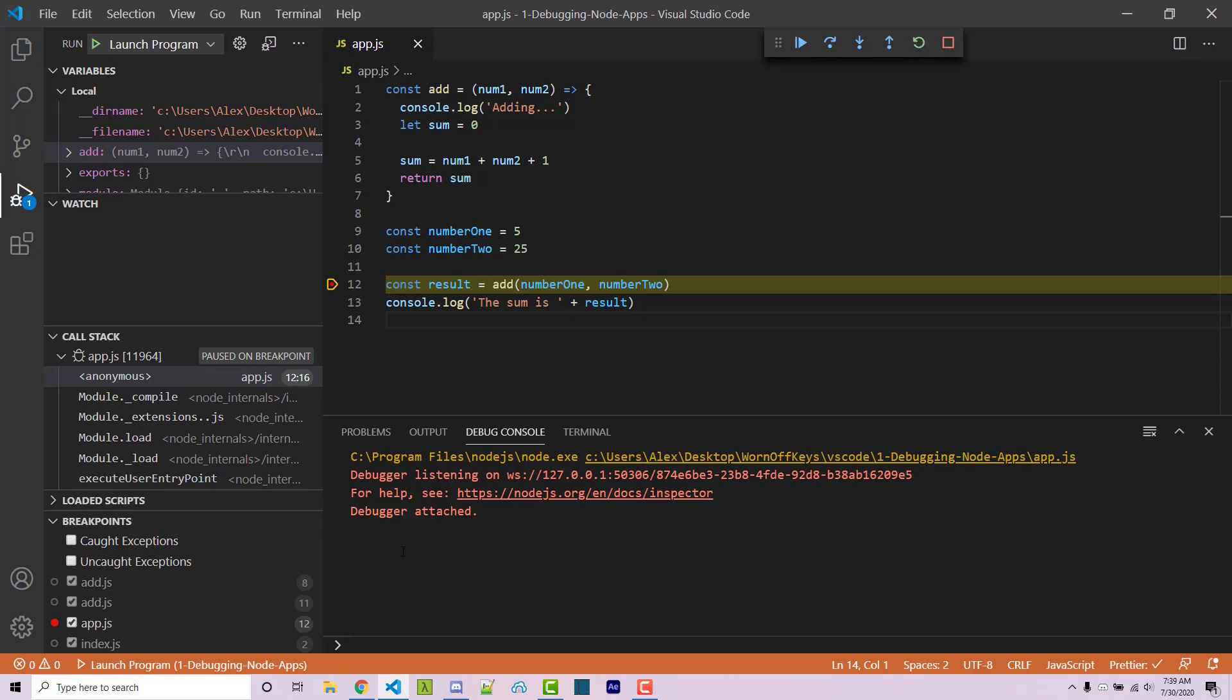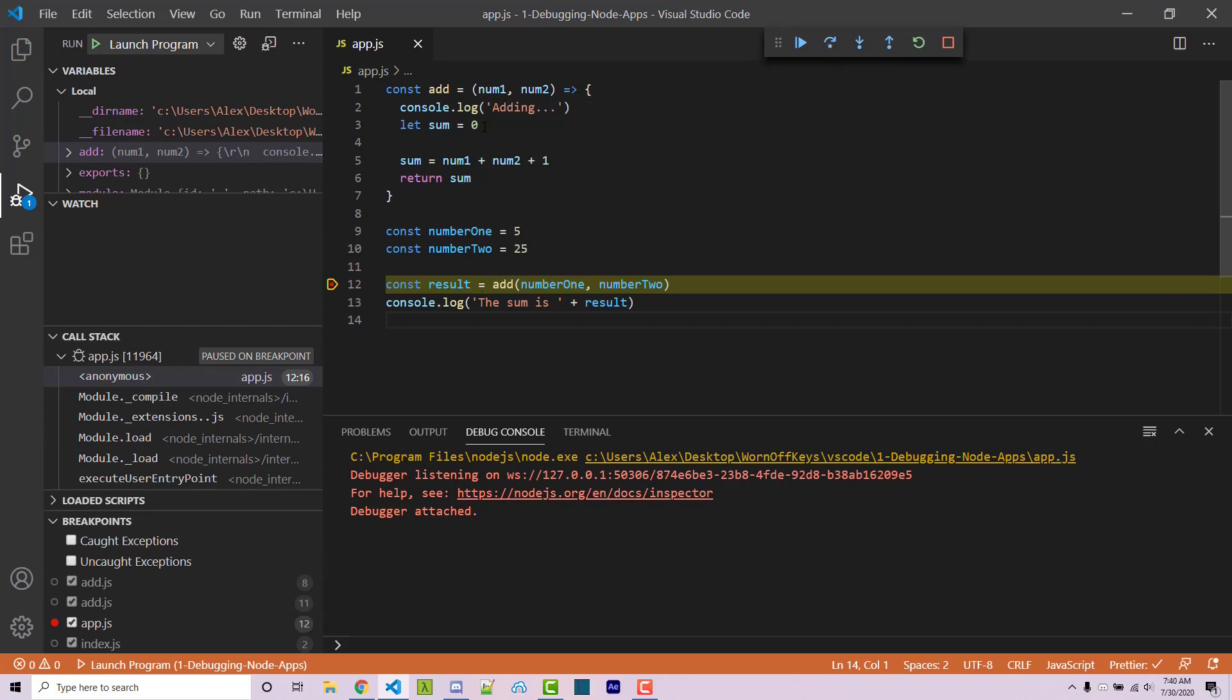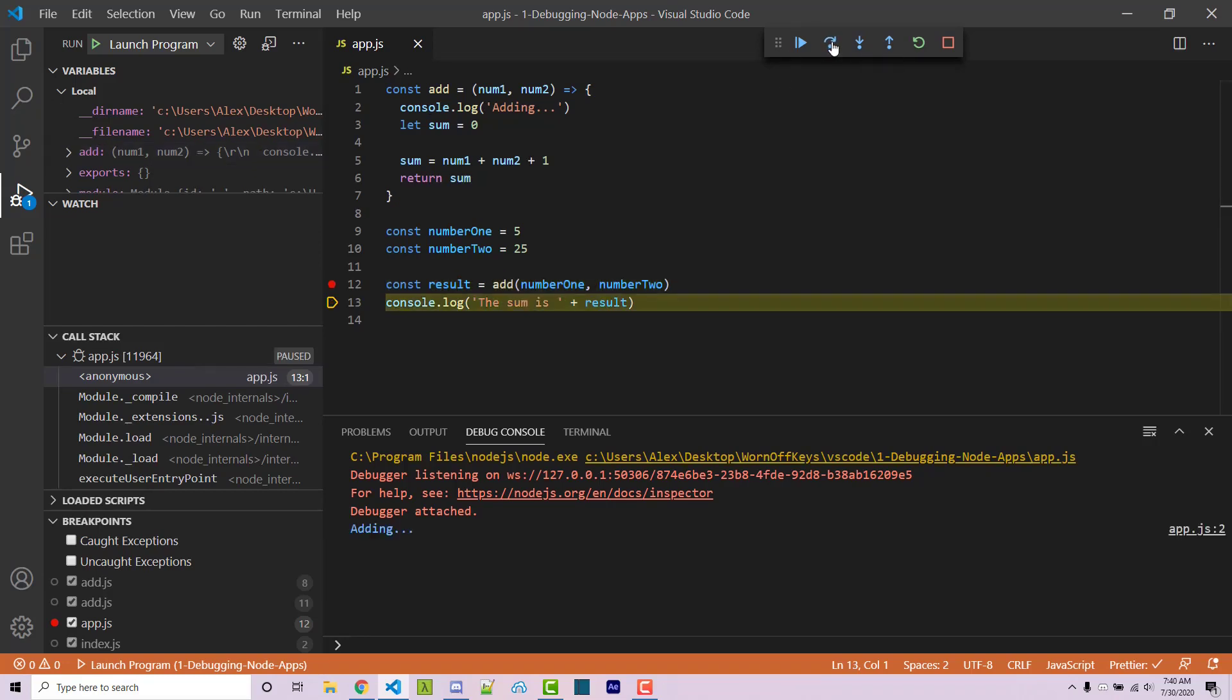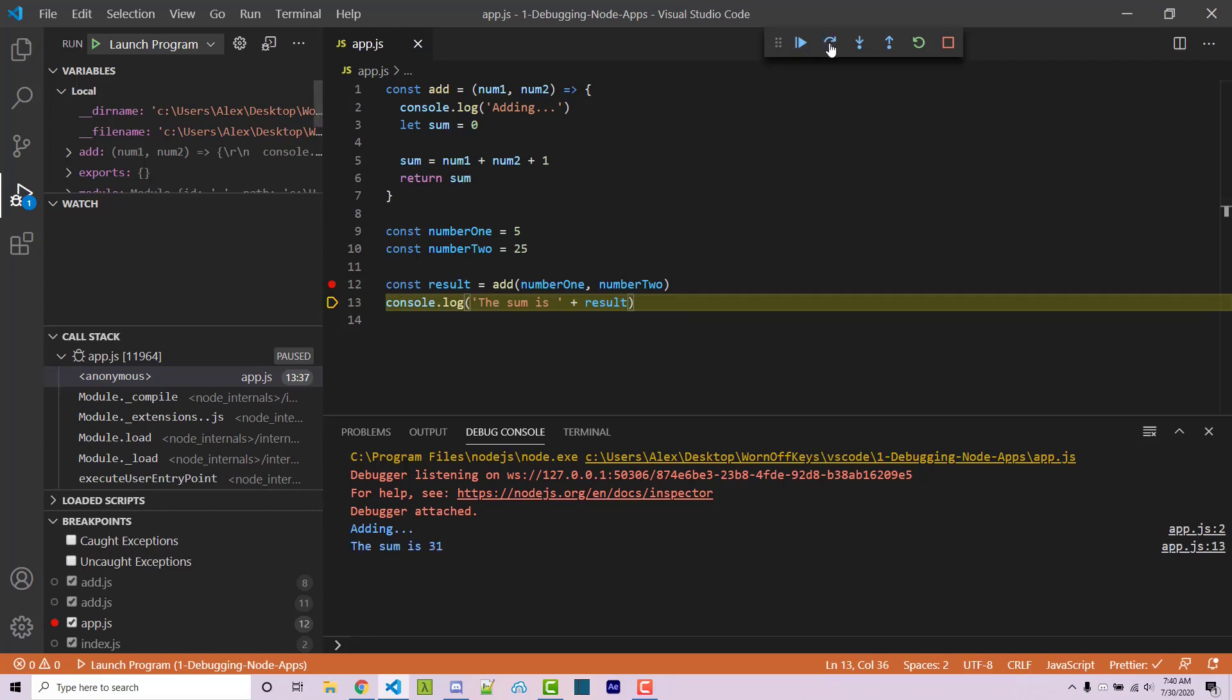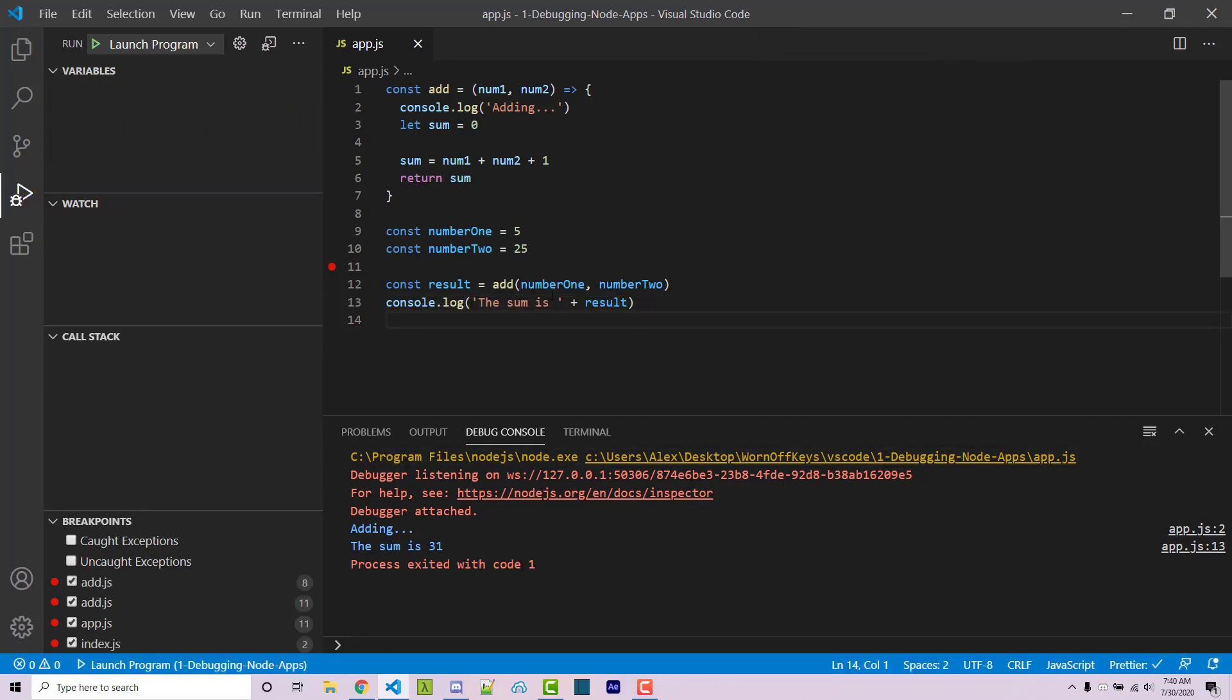So currently in our console we don't actually see anything, but if I were to click step over it's then going to run the add function and then it's going to run this console log right here. So if I do that we then see adding, and then afterwards it's now waiting for us to do something else. So if I run this one more time we see the sum is 31 because this is now ran and that's essentially the program is done right there. So we can go ahead and stop this.